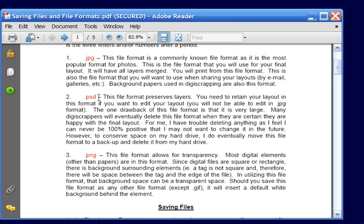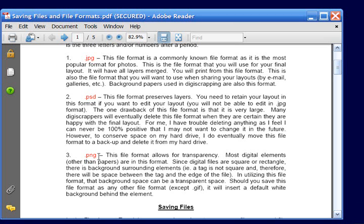You'll create it first as a .psd and save that. And then you will save it as a .jpg for purposes of using it. The third file type used in Photoshop Elements is a .png, also known as a .ping file. And this file allows for transparency.